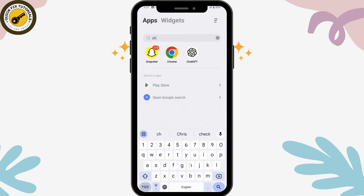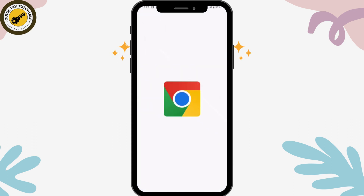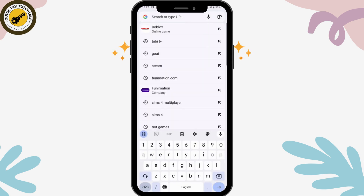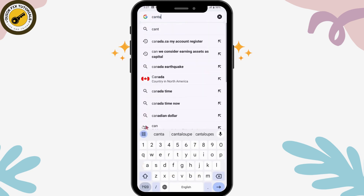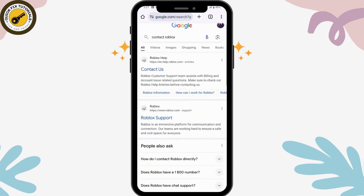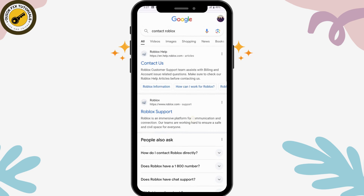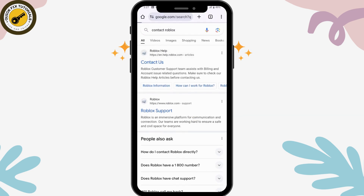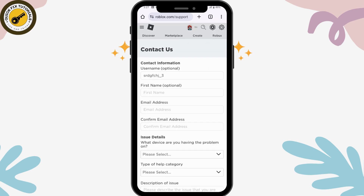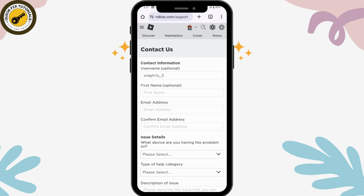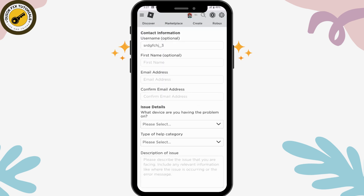If you're still not receiving the notifications or the verification code, open up a browser you're comfortable with — I'm using Chrome. Go to the search bar and search for 'contact Roblox.' You'll find www.roblox.com with a 'Contact Us' or 'Roblox Support' option. Tap on Roblox Support and it will take you to a support page.